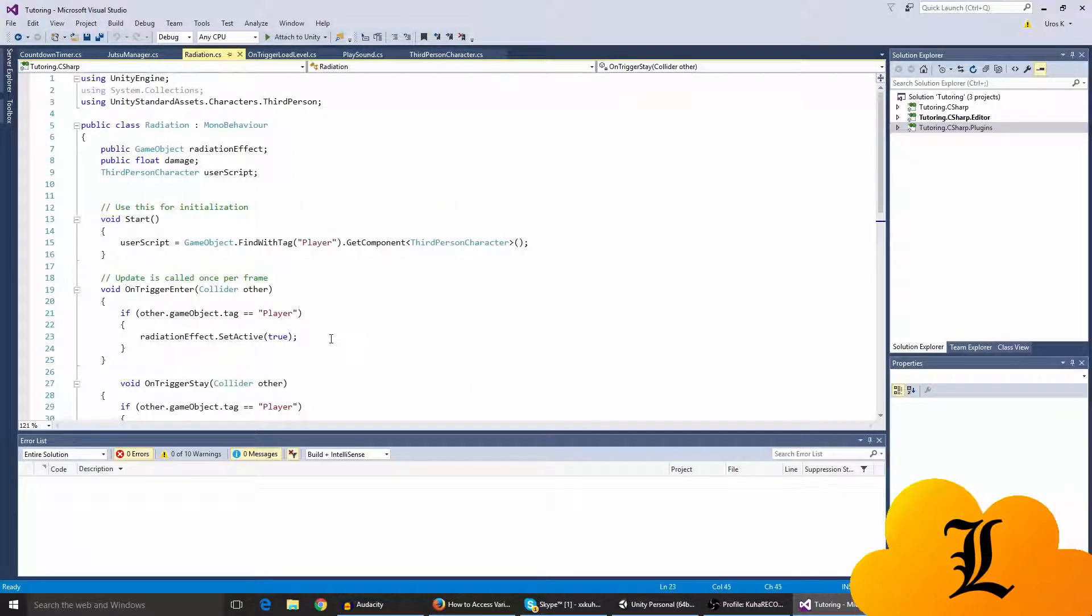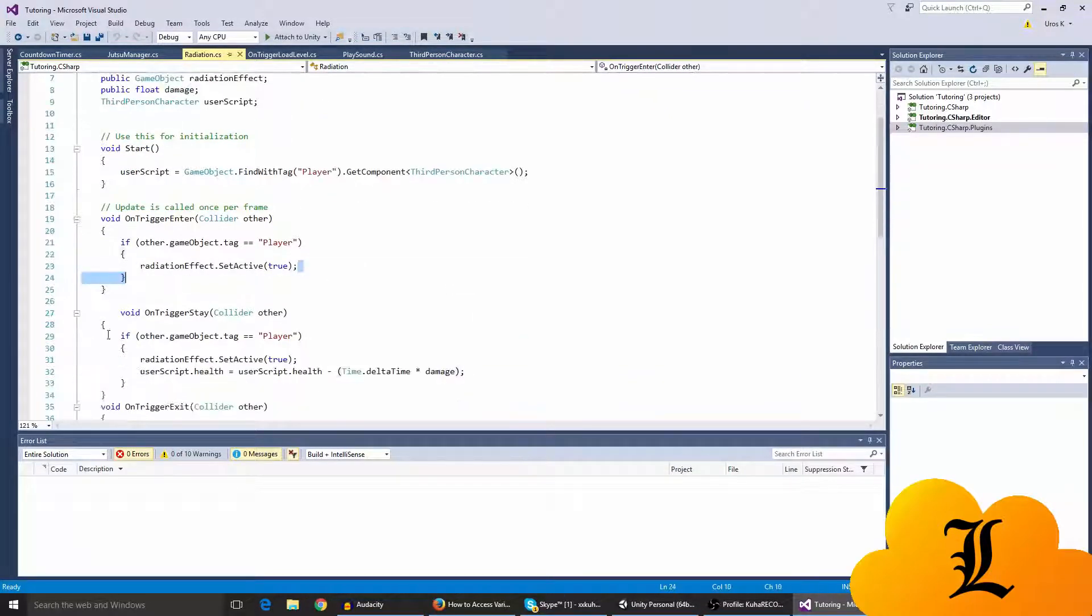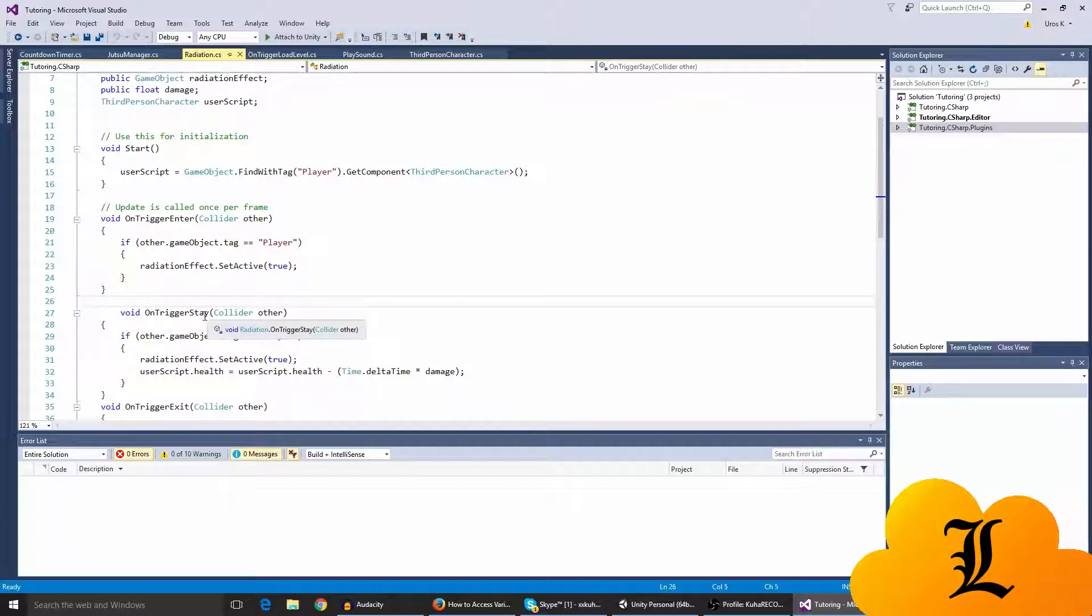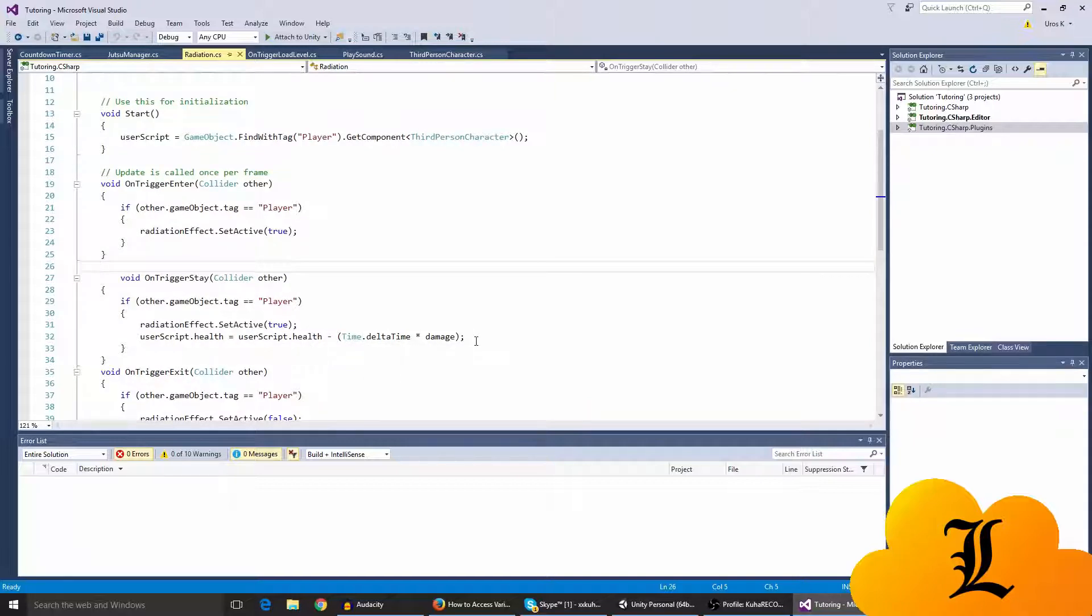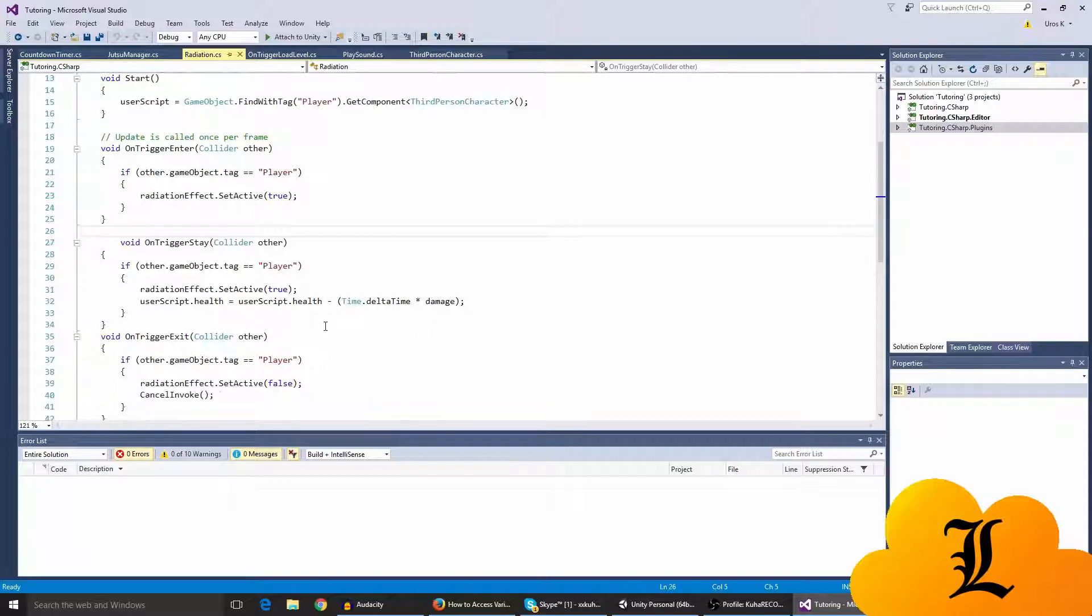So here's the script. I think I've changed this on the on trigger stay, so when you're in the trigger, radiation effect is true and user script dot health equals user script dot health minus time dot delta time times damage. So time dot delta time times the damage that I want to take.